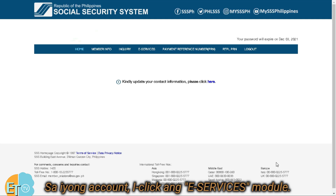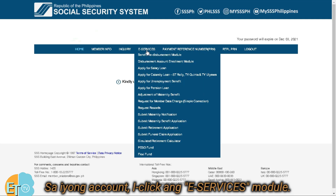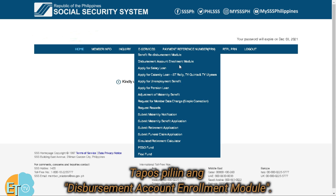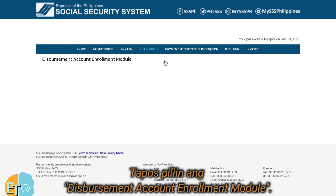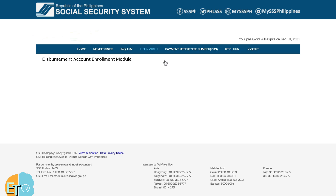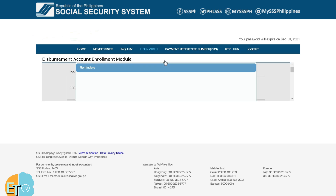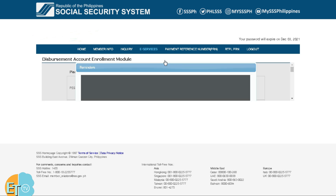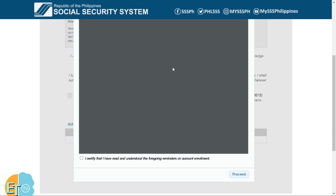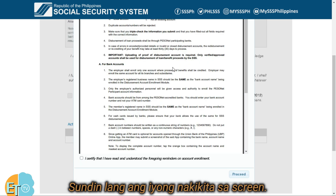In your SSS Online Account, go to the eServices Module and select Disbursement Account Enrollment Module. Follow the procedure shown on the screen.